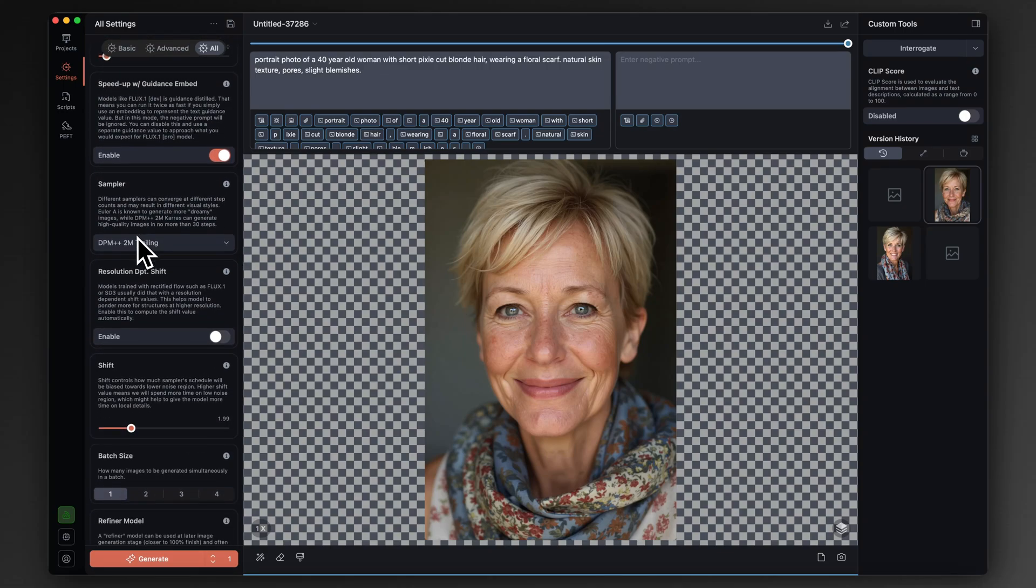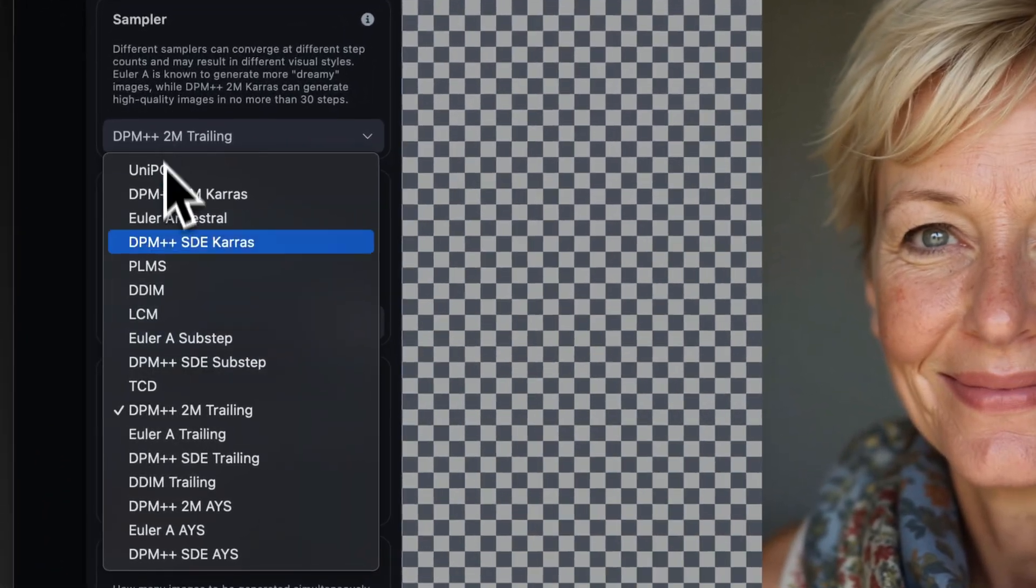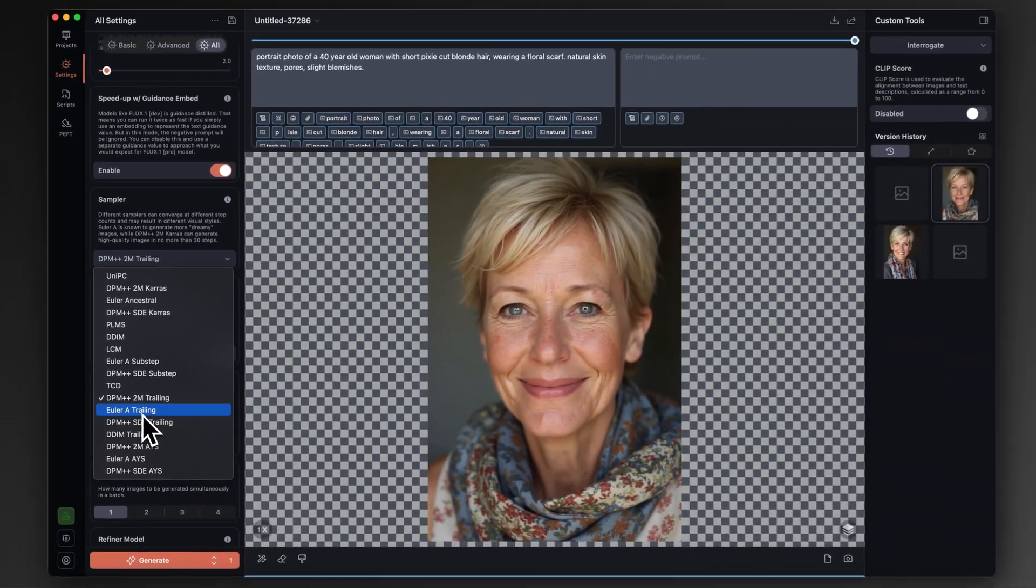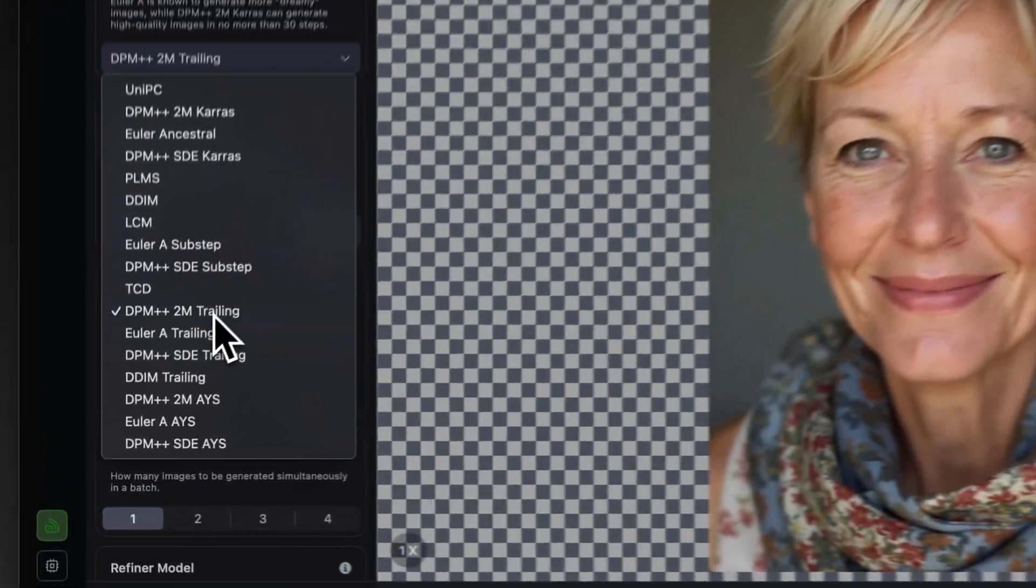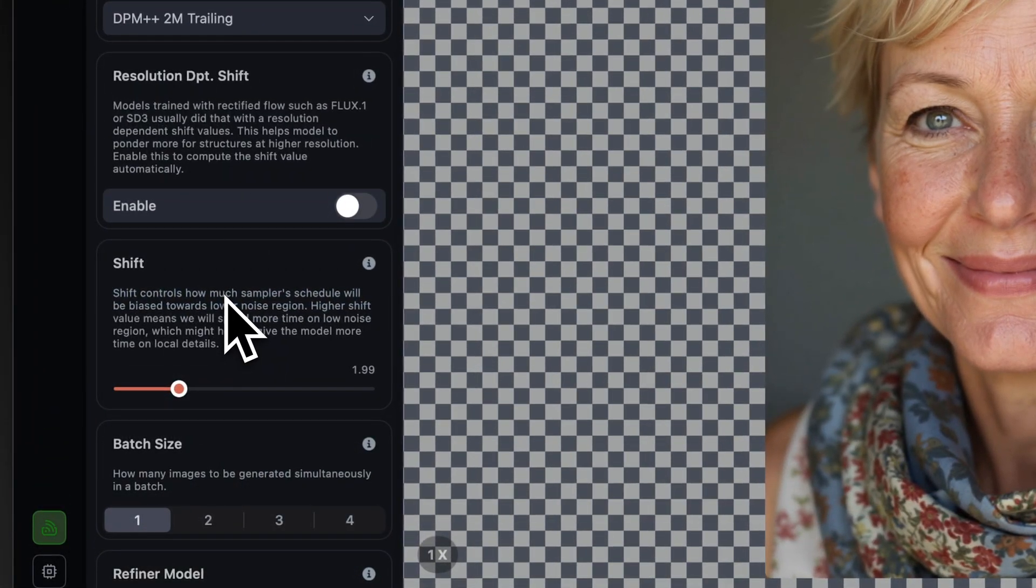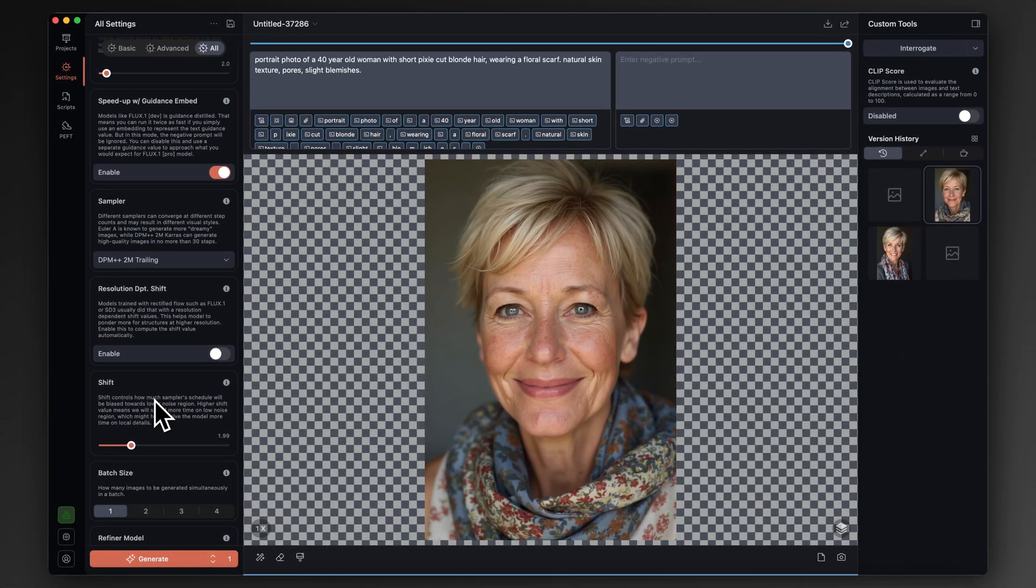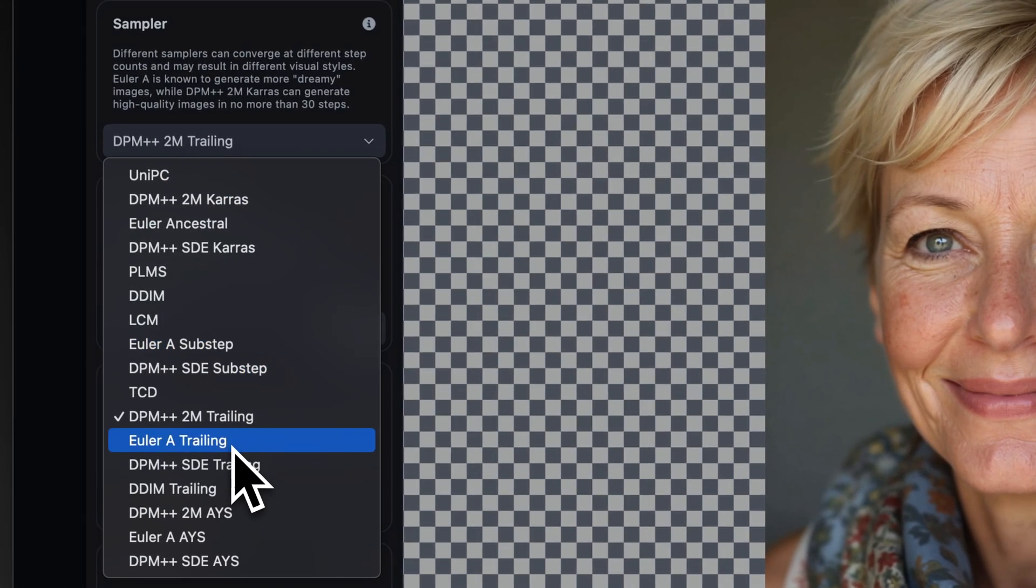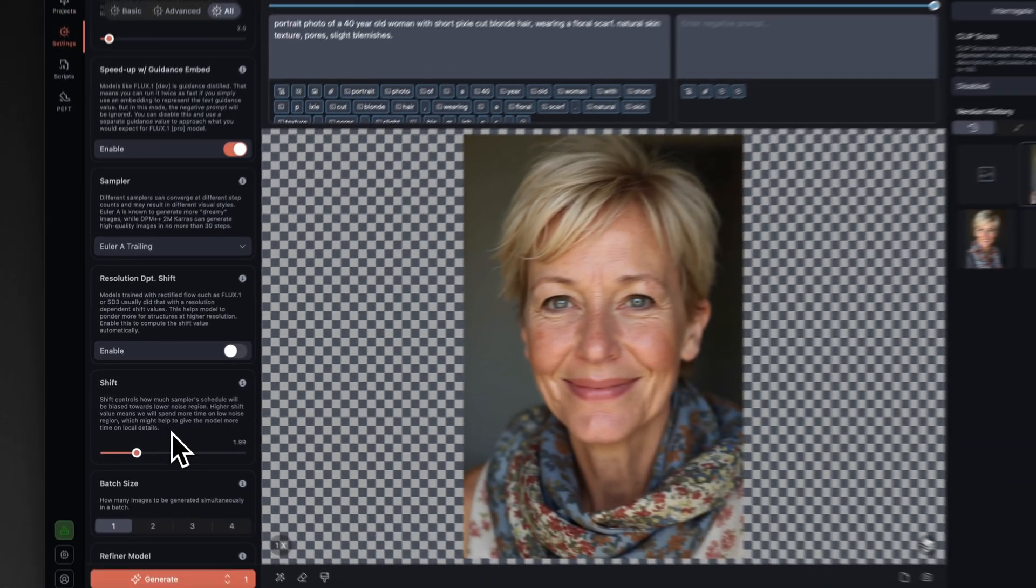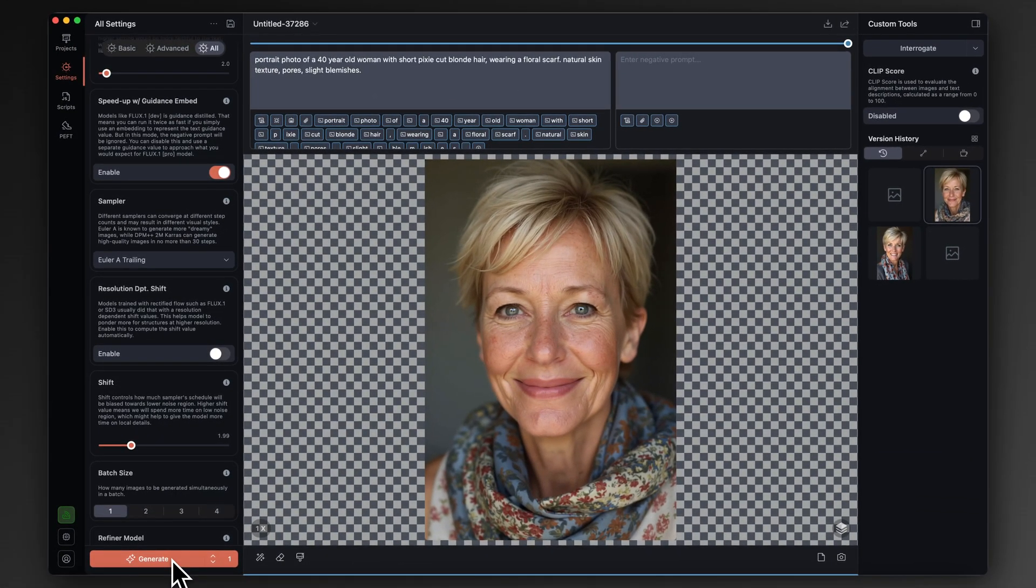The last thing I really changed was the sampler on here. I changed it from the Euler Ancestral trailing to this DPM++2M trailing, which just adds a lot more small details. It just seems to really add more realism to it. It is slower, so it will be at the cost of render time. But in my eyes, it's absolutely worthwhile. And while we're just talking, I'm just going to change this sampler back. I'm going to keep everything else the same and run this just out of curiosity.